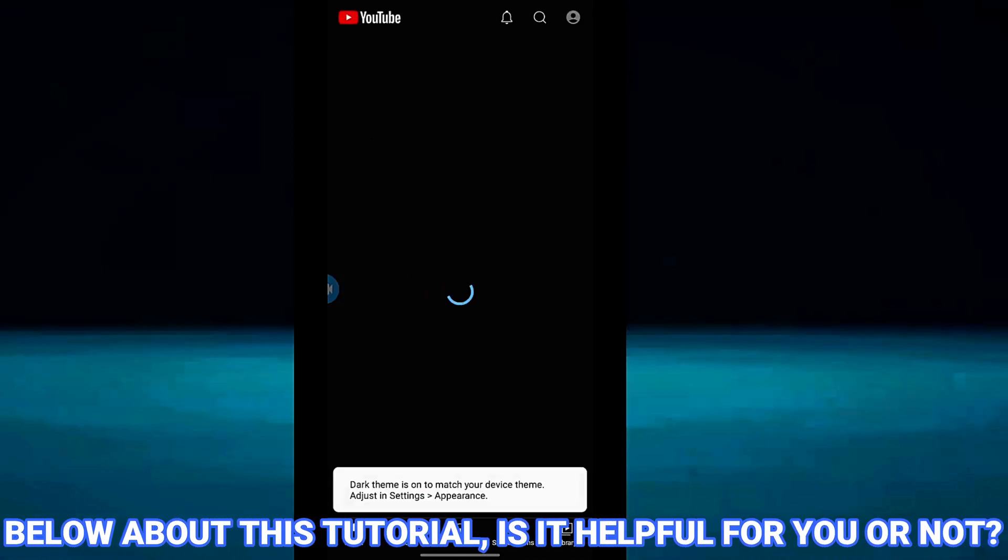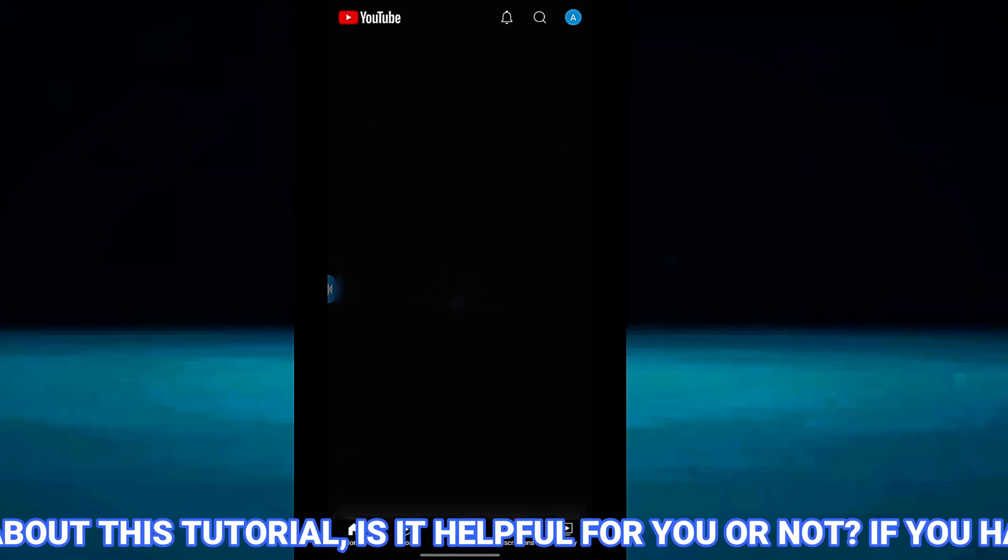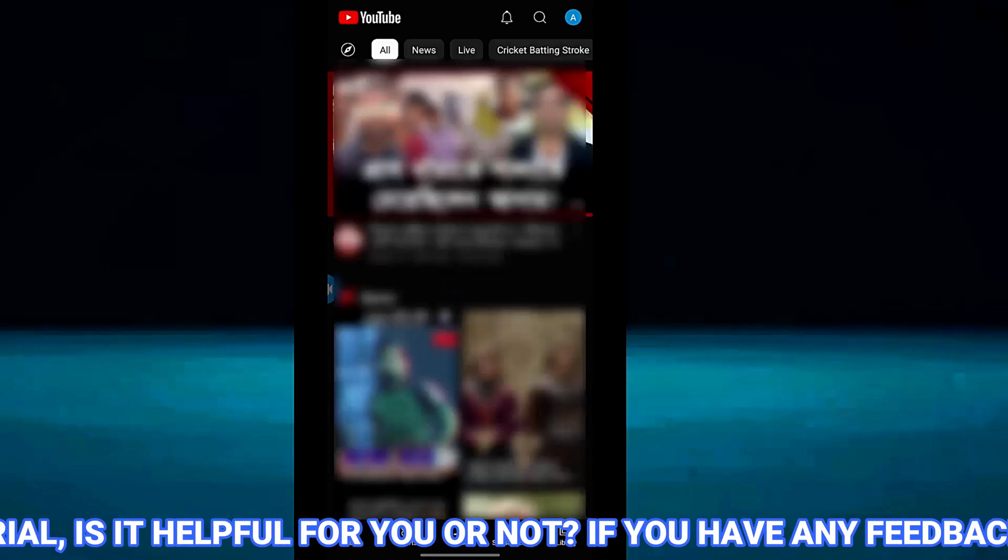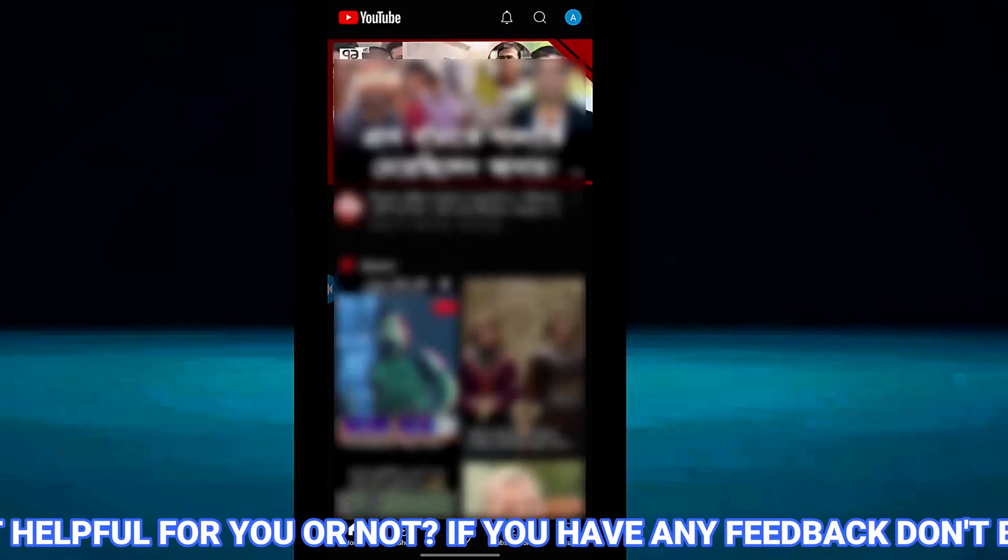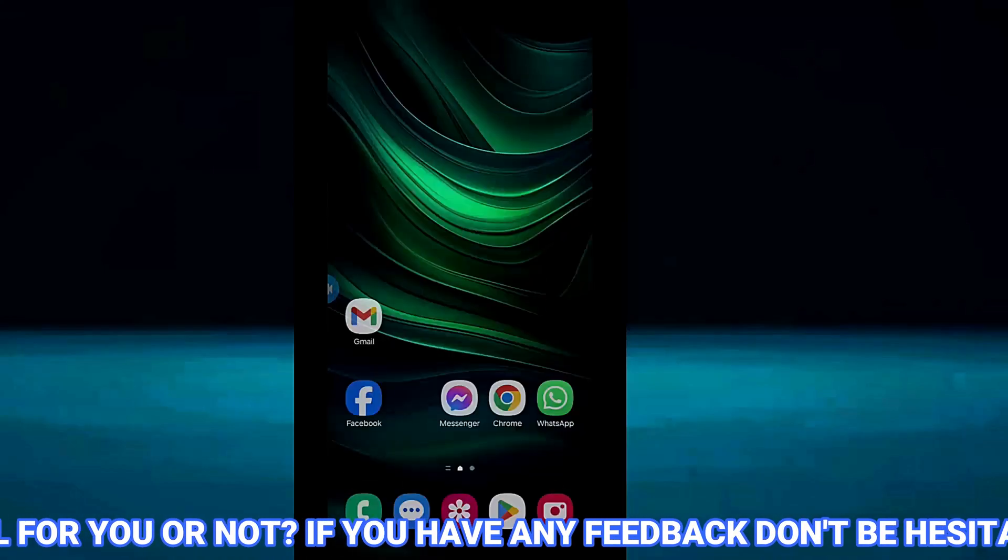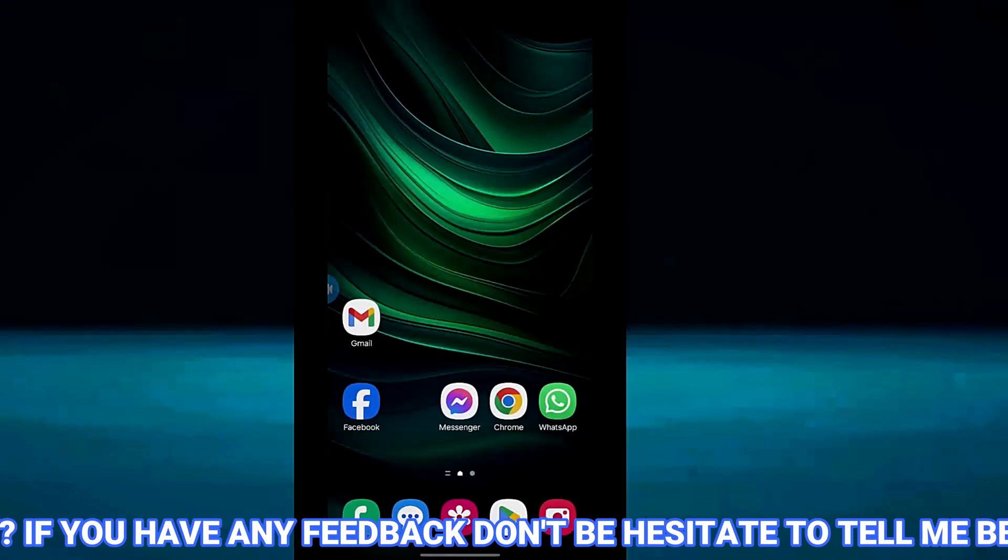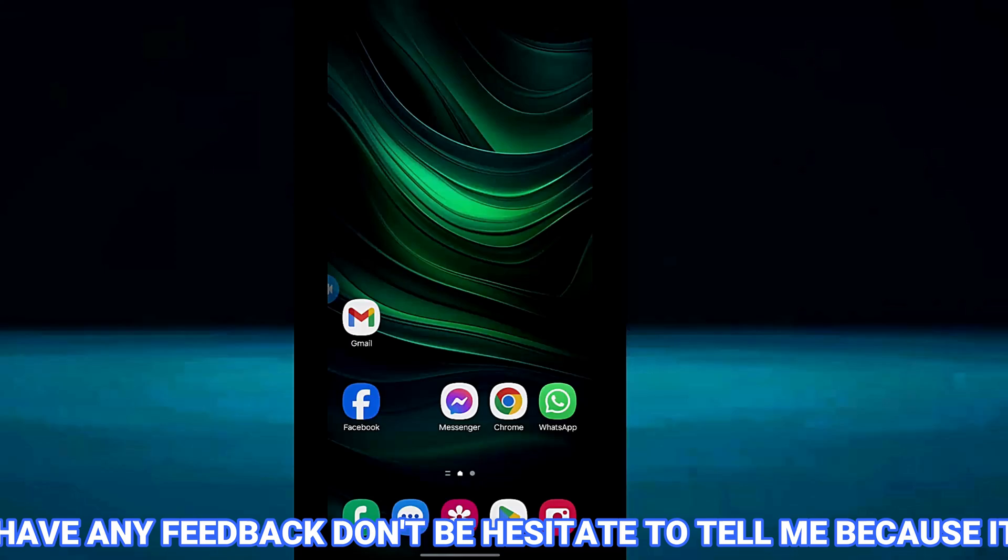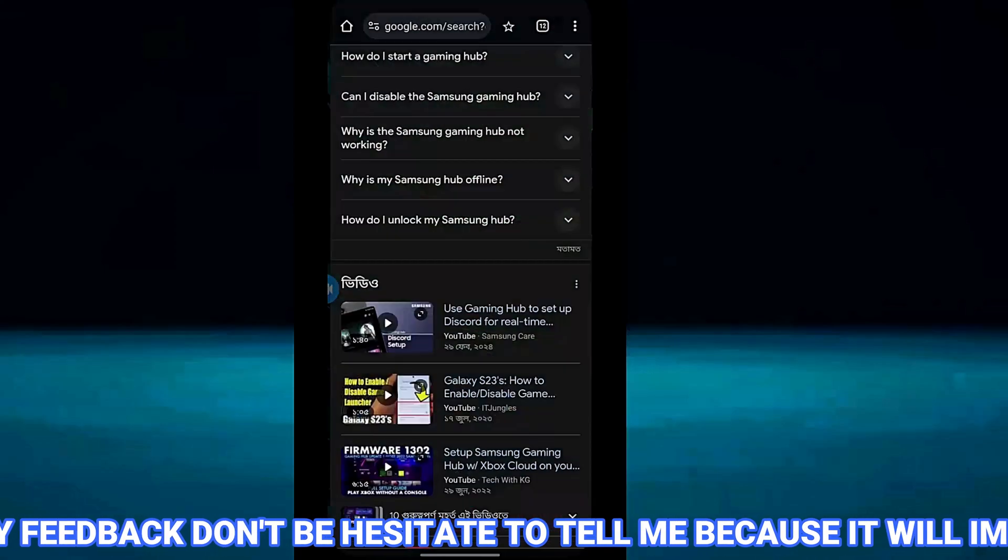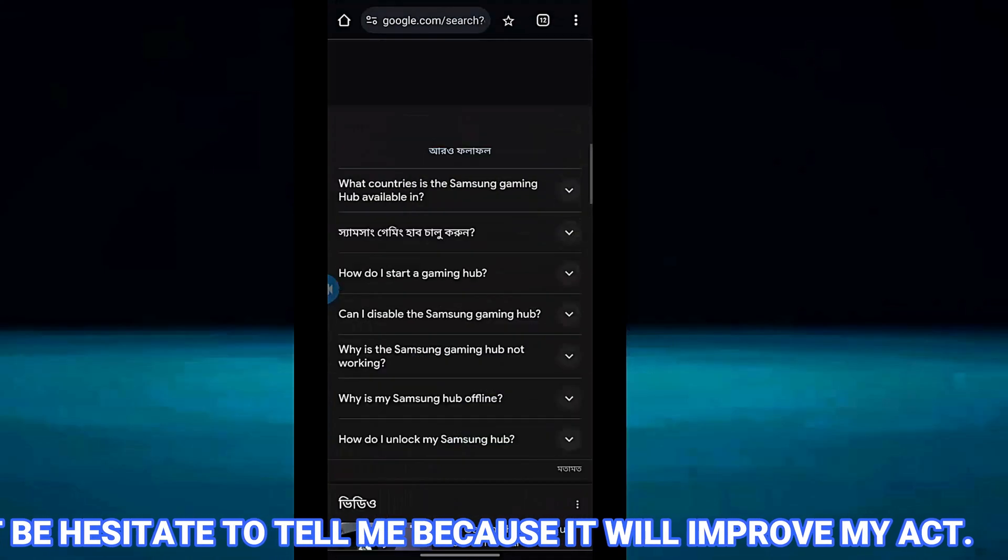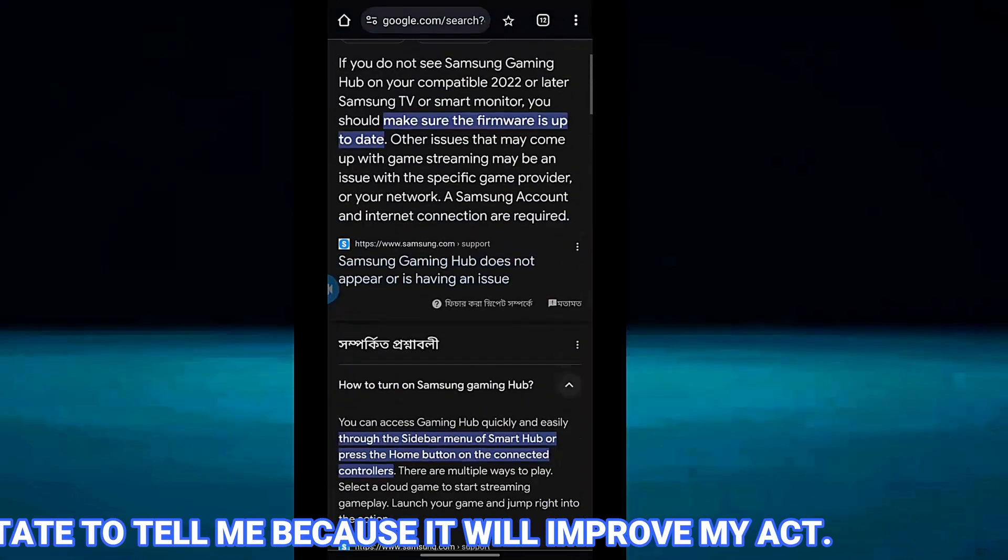If your problem persists, then go ahead with the next method. Here you need to install the YouTube application from another source according to your Android version.